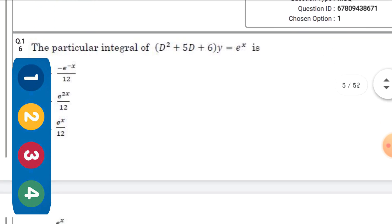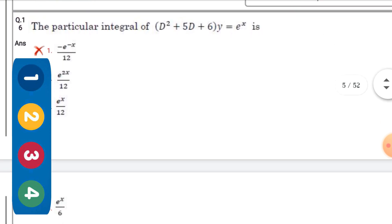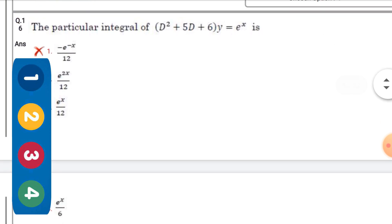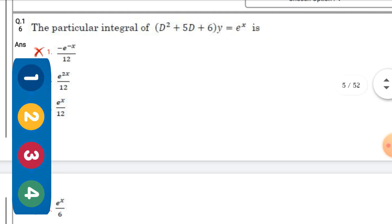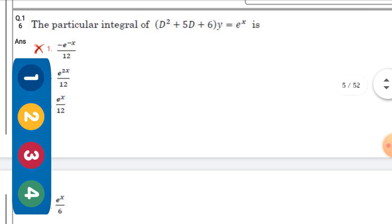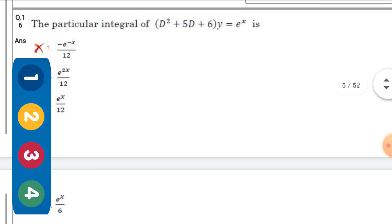Next question: The particular integral of (D² + 5D + 6)y = e^(4x) — the right option is the third one: e^(4x) / 12.